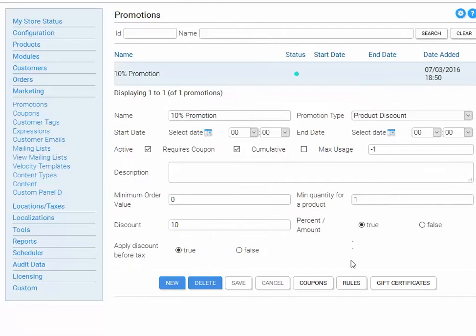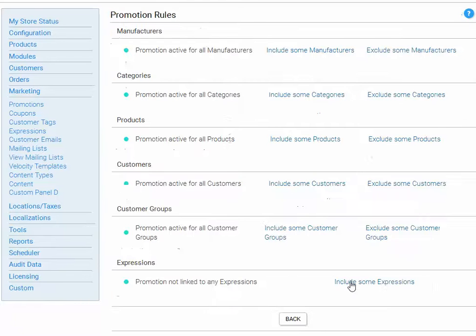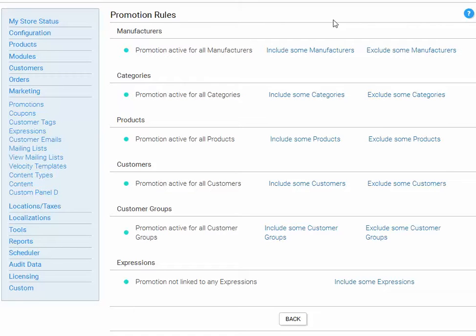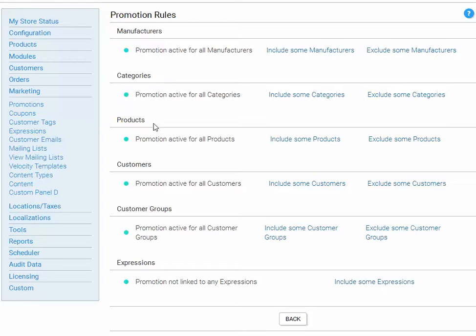Finally, let's apply a rule. As you can see from this panel, within KonaCart, you can apply various rules to promotions. You can make them active for products belonging to certain manufacturers, belonging to certain categories. You can actually select the products themselves. You can select the customers.